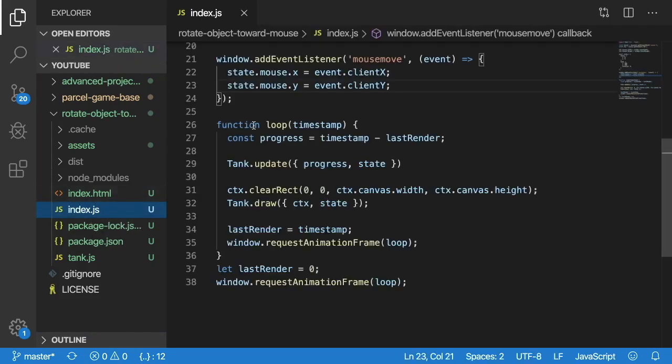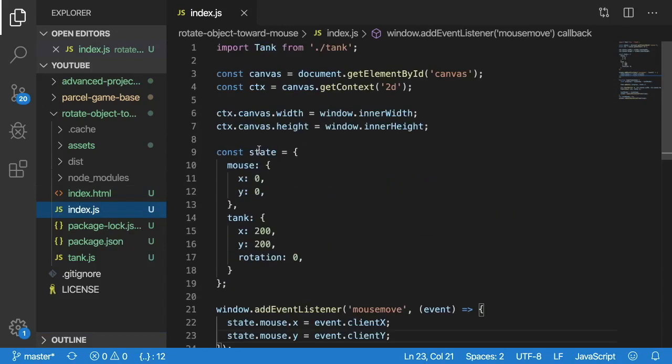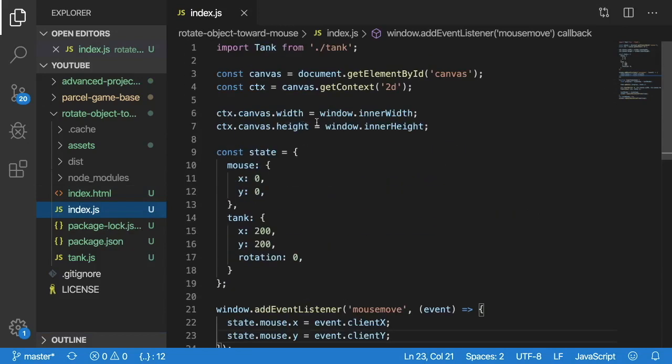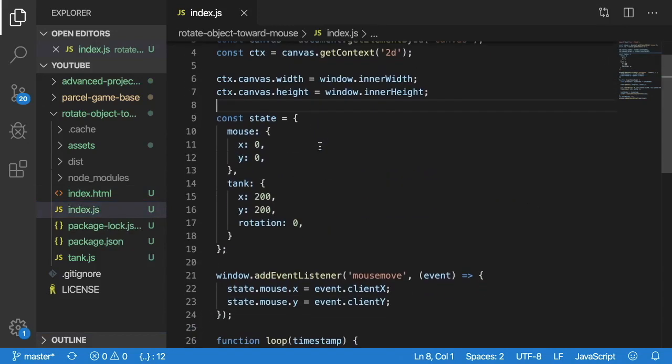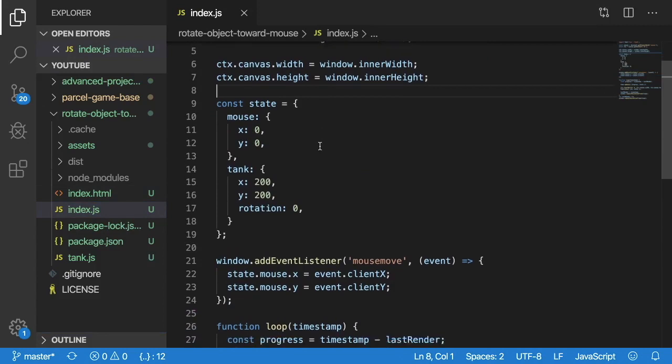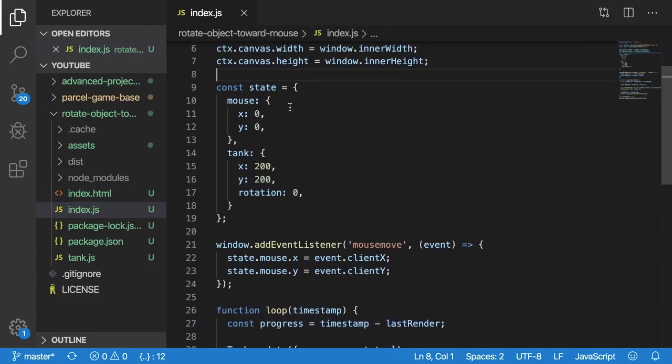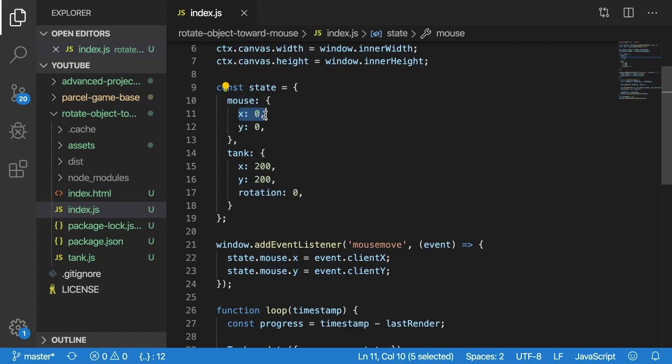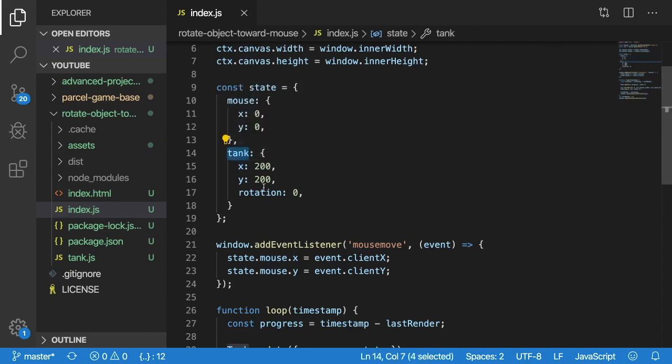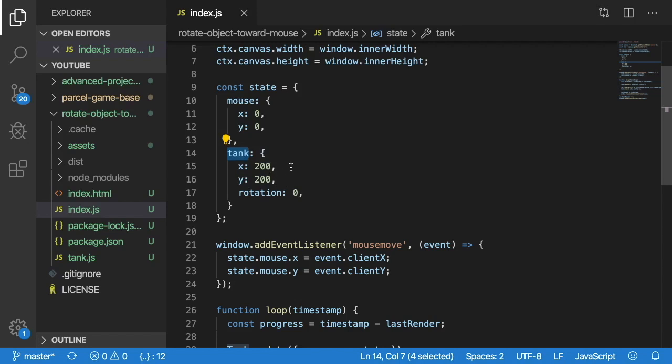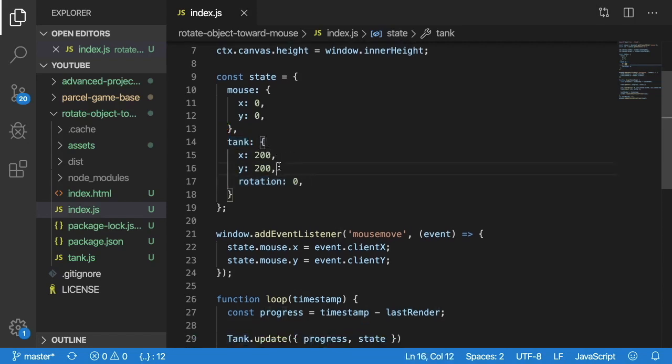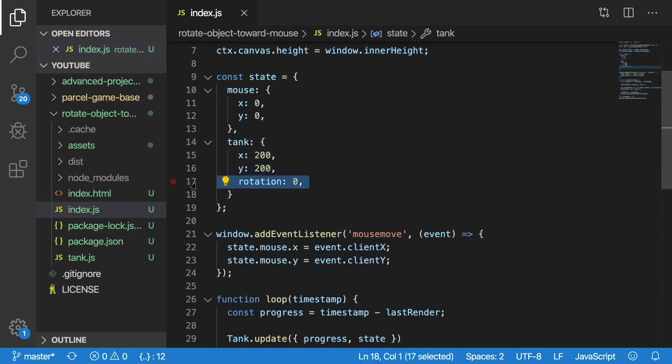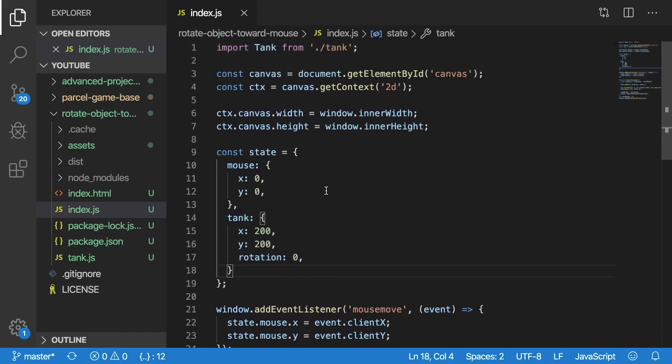So starting off in index.js the main thing that has changed from the base project is now my state has a mouse property which I can keep track of the current x and y location as I move the mouse. And then I have a tank property where I'm keeping track of the tank's x and y position and its rotation. And the tank doesn't actually move in any orientation it just rotates.